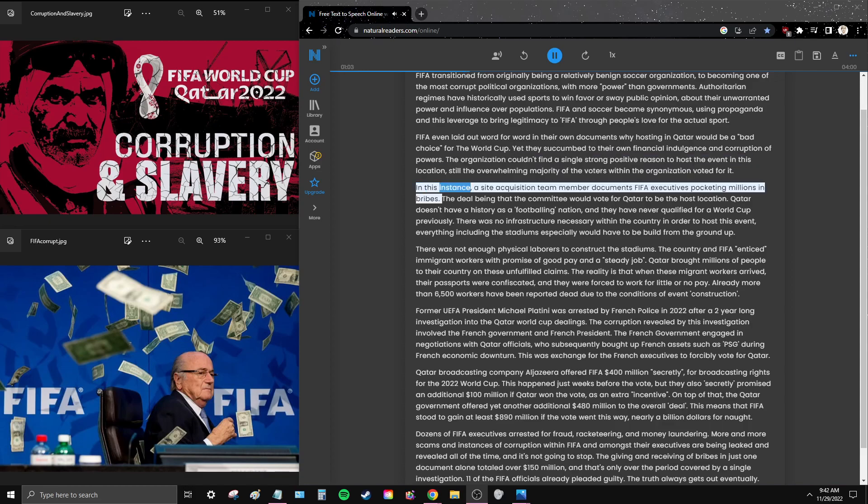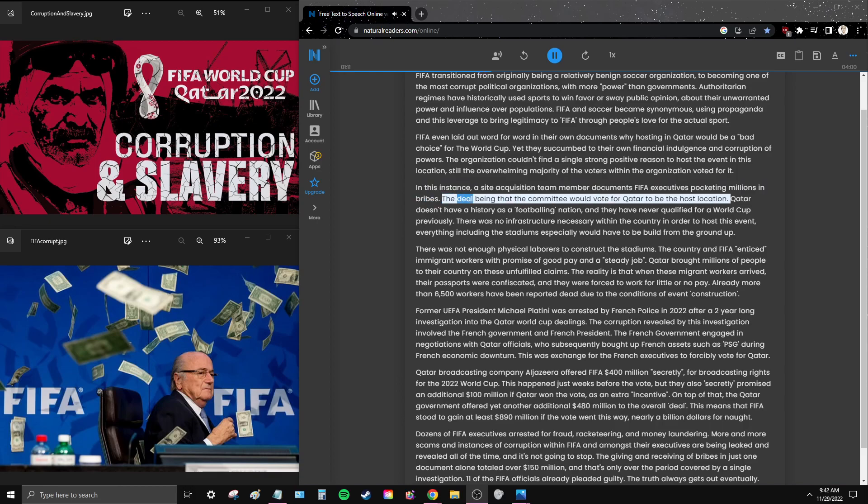In this instance, a site acquisition team member documents FIFA executives pocketing millions in bribes. The deal being that the committee would vote for Qatar to be the host location.